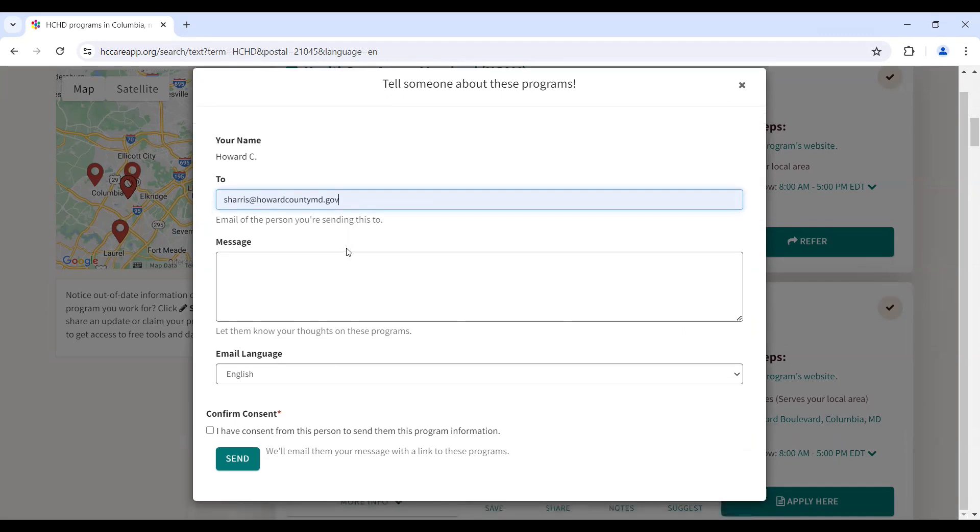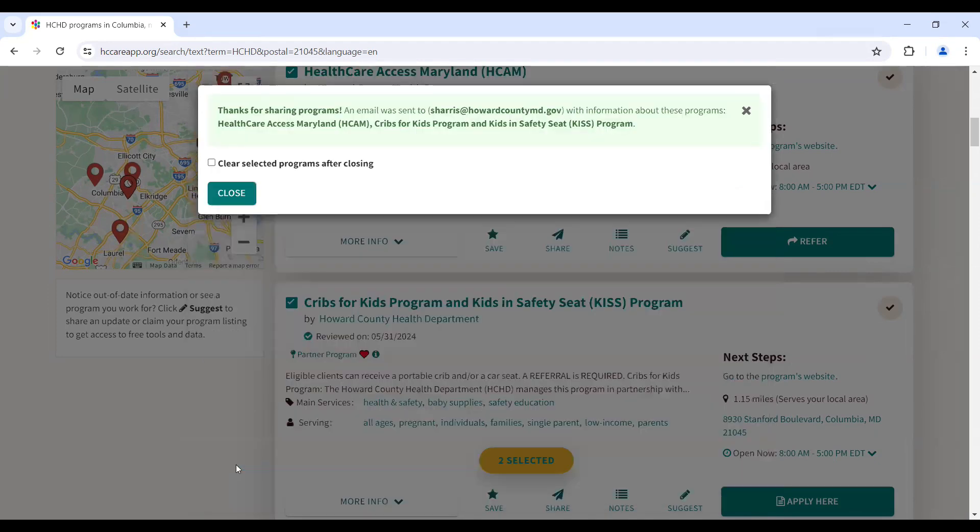It is optional to include a message and to change the language. Lastly, click that you acknowledge consent and hit Send. You have now completed the task of sharing resources.